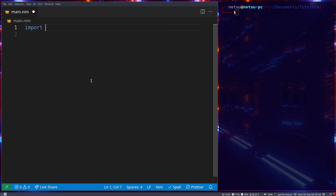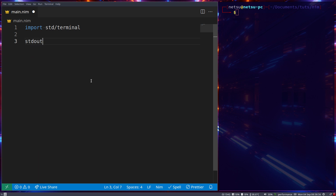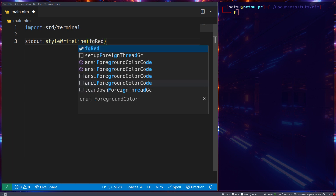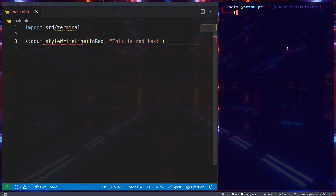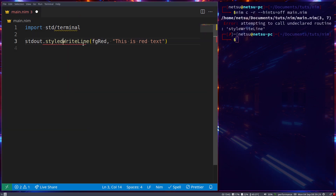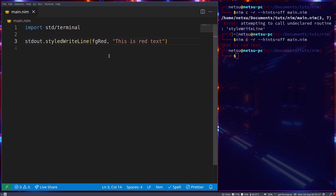Let's import `std/terminal` — this will import the terminal library for us. We need to say `stdout` instead of `echo` in this case. So `stdout.styledWriteLine(fgRed, "this is red text")` — `fgRed` is a foreground color red. If we run this, the text itself is red.